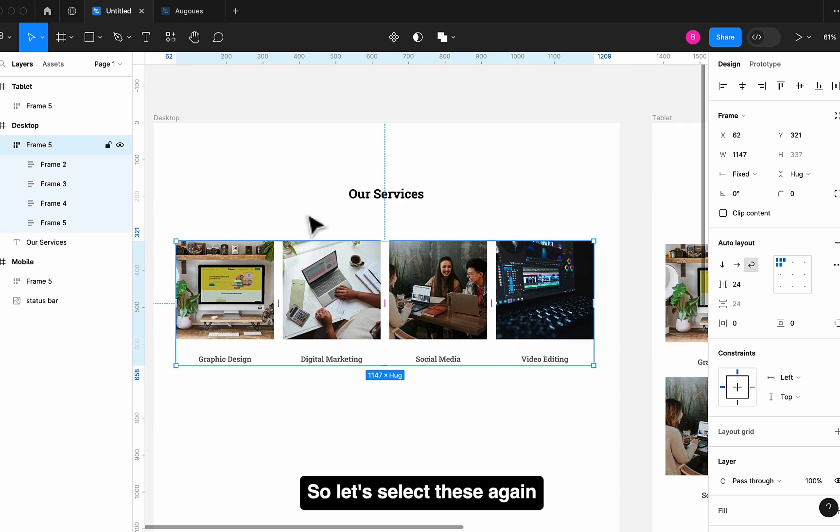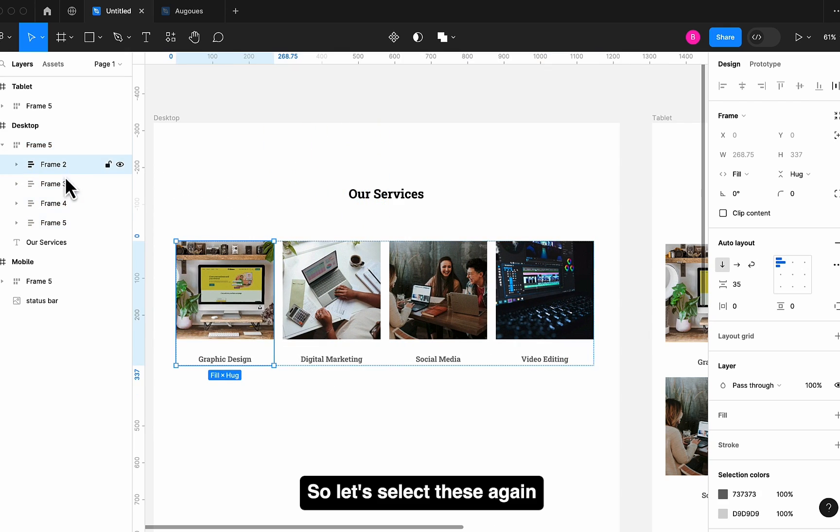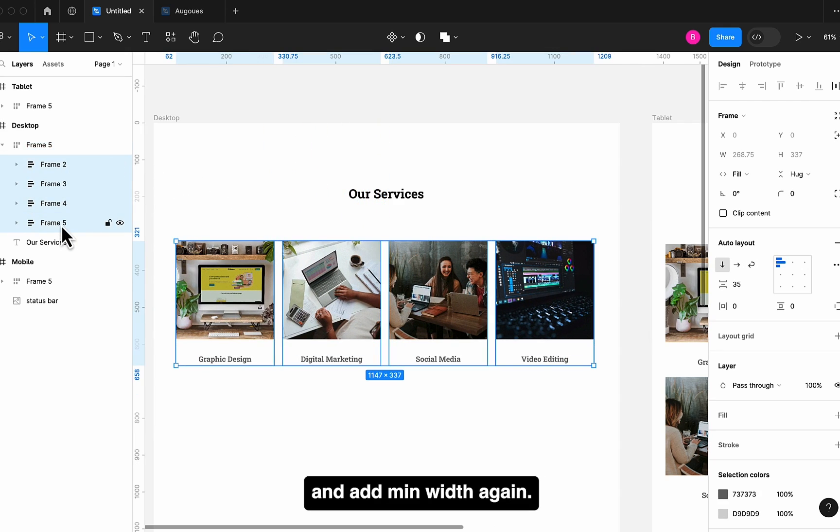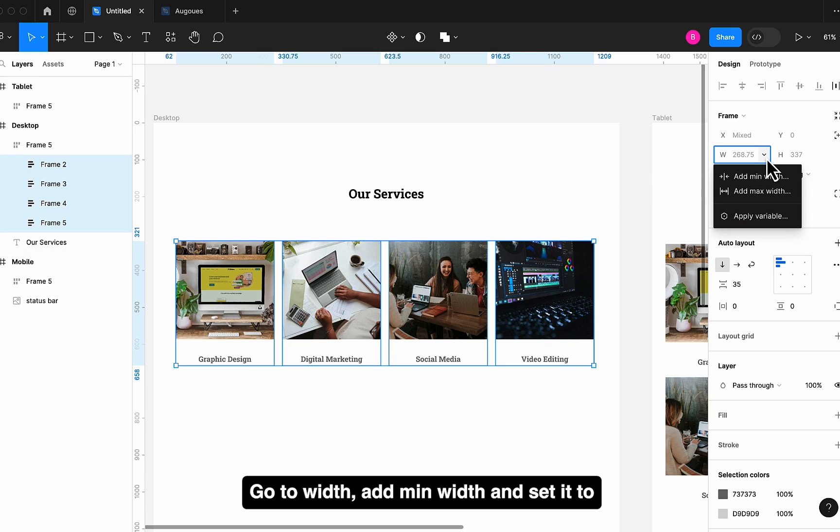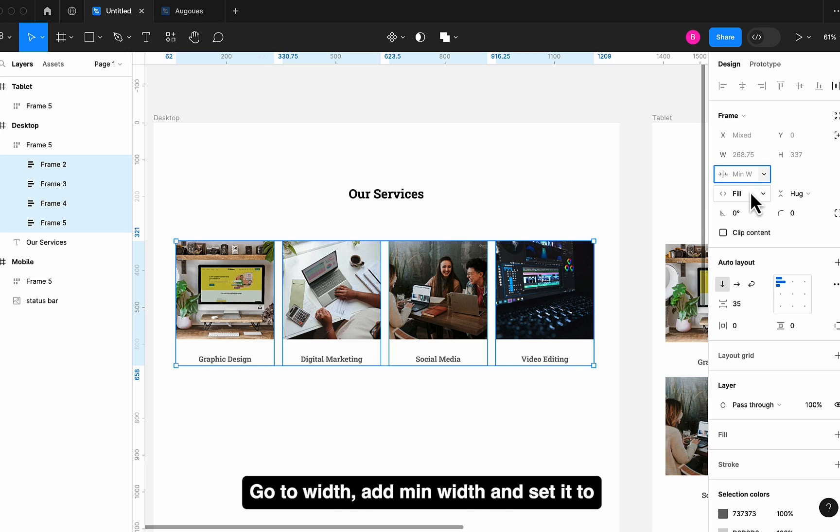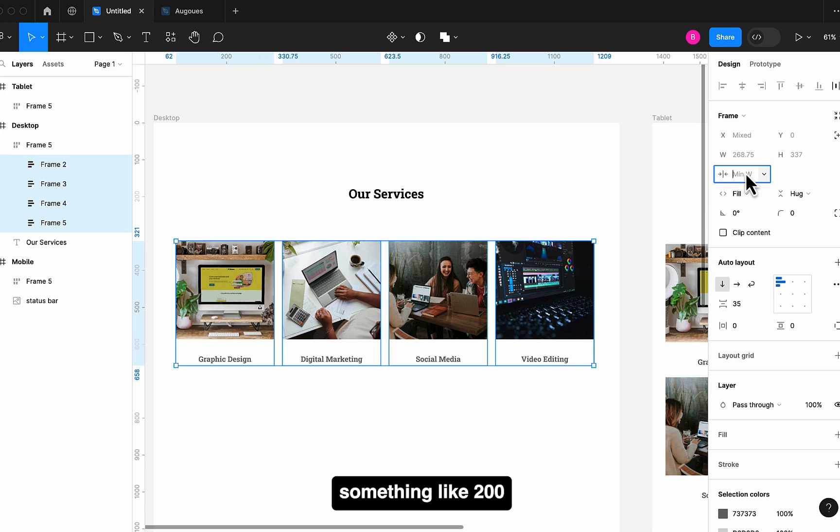So let's select these again and add Min Width again. Go to Width, add Min Width and set it to something like 200.